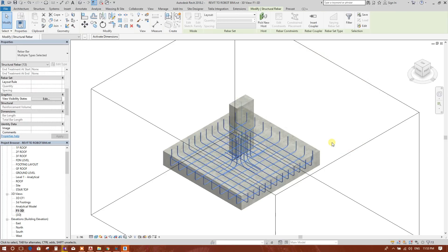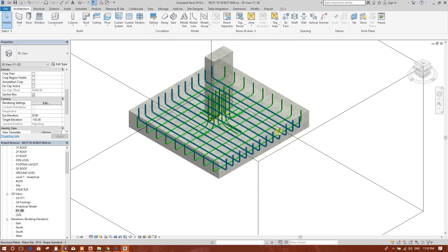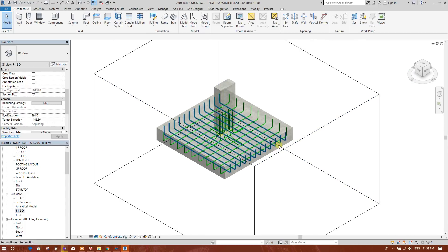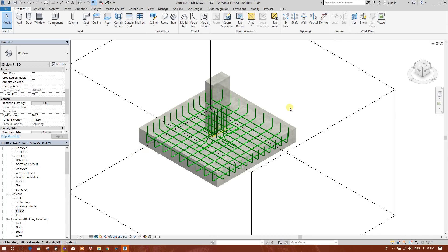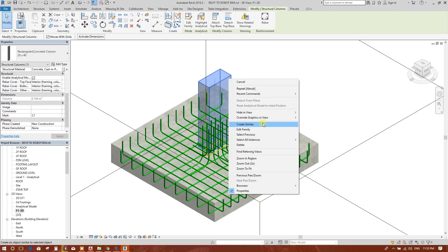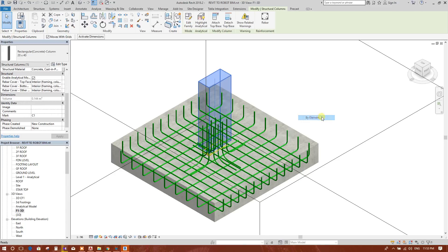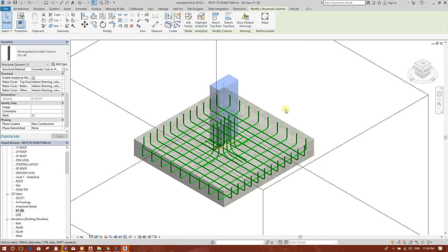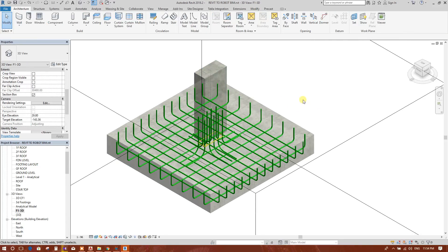We go to View Visibility States and edit this F1 3D view. Now we can see the realistic shape of the steel reinforcement in this view. We can add annotations or tagging. For the column, we will change the visibility option by element transparency and reduce it, so that we can distinguish the column from the footing.